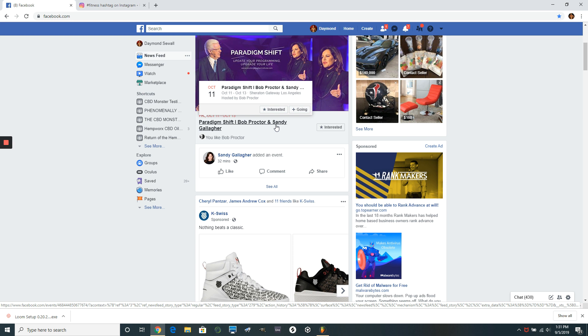So here's the first thing that you need to understand. Number one, you must be doing your three-to-one posts every single day. And the reason is because you want your timeline to always show something that has something to do with CBD.